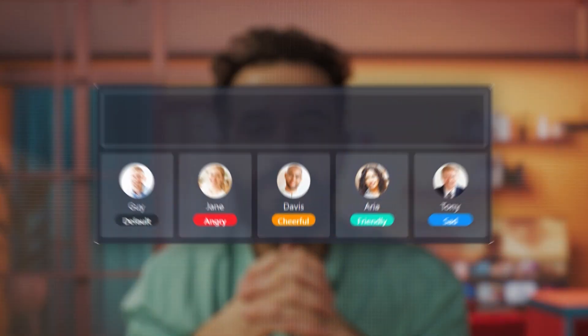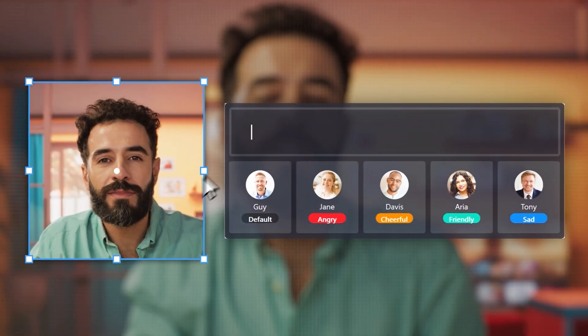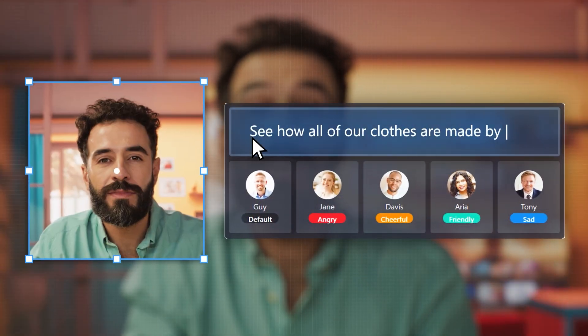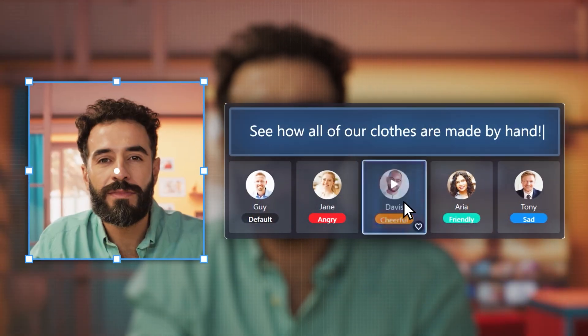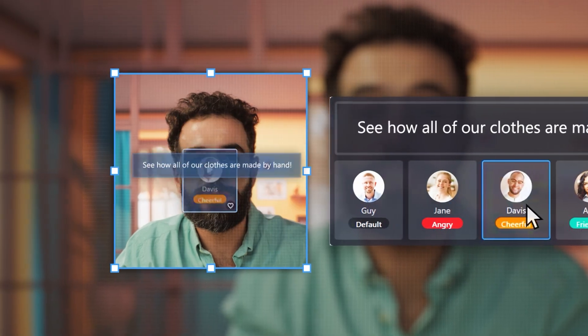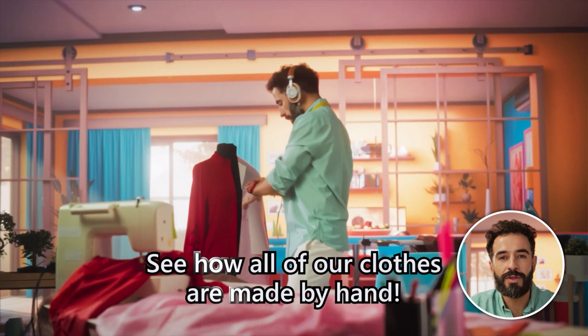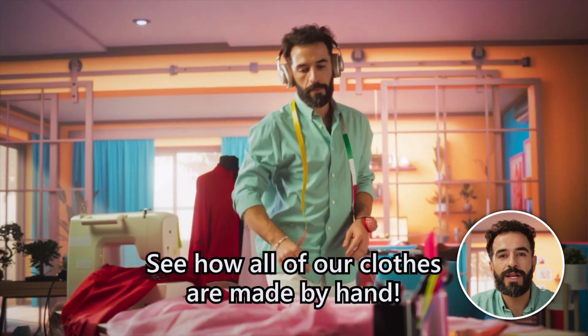Many don't have the expensive video recording equipment needed to film themselves. This is where AI talking avatar can do the work for you. These talking avatars will help create meaningful connections with your viewers by turning images into lifelike characters with voiceovers.